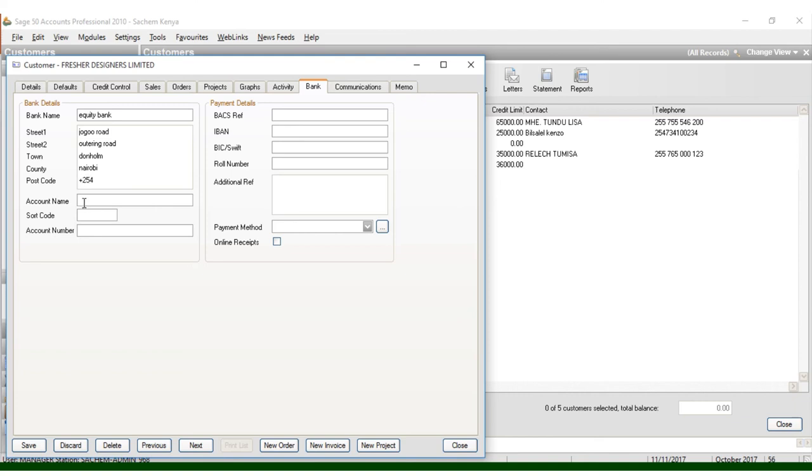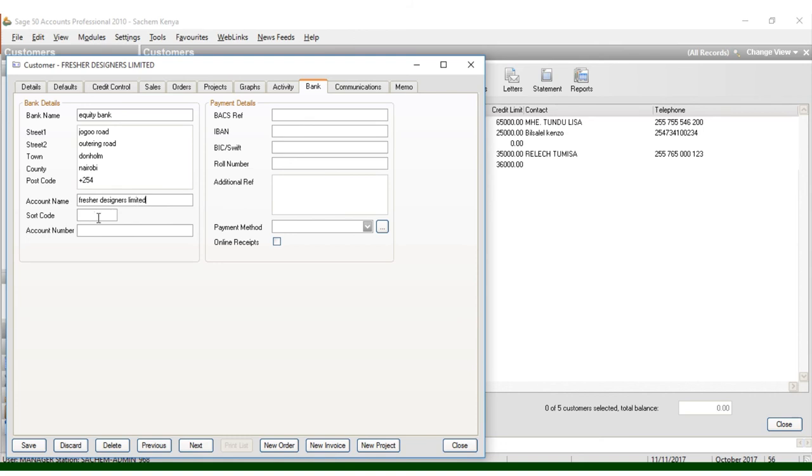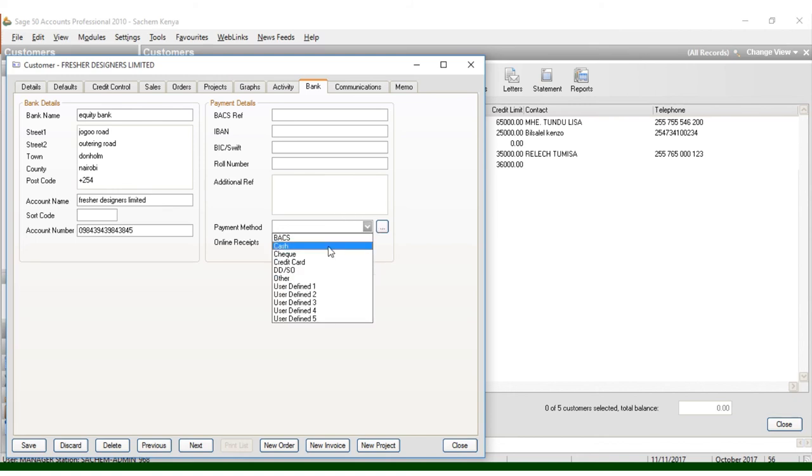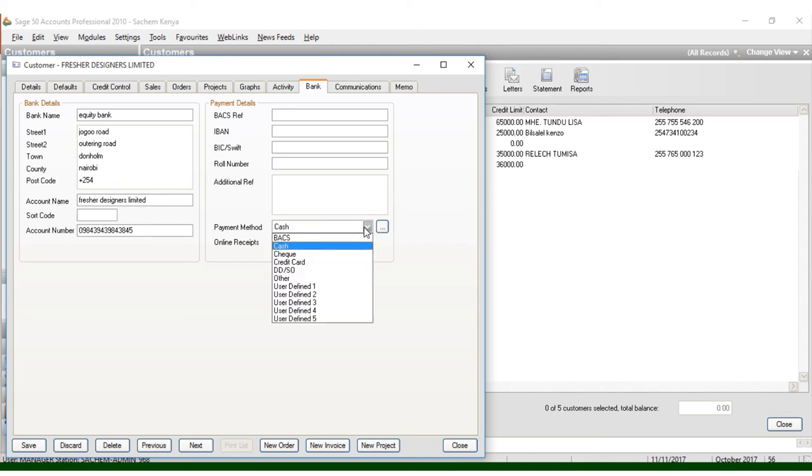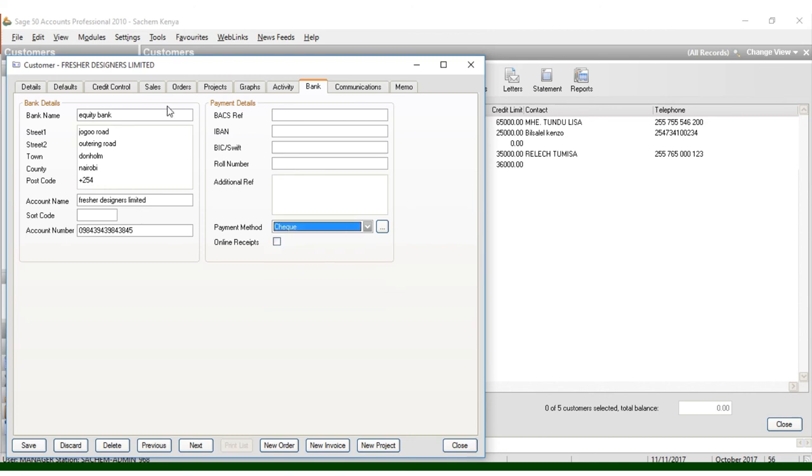Account name is Freshers Designers. We have the account number like that, the most crucial information to put there. Payment method, you can put either through the check or cash. You can just put cash or payment method you can put just through check in case of huge transactions that have to be done with check.